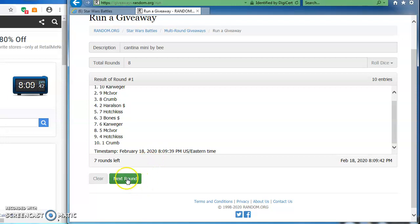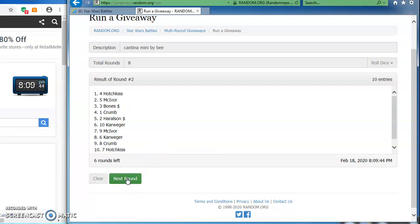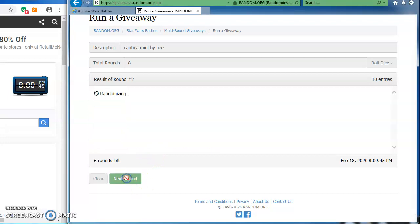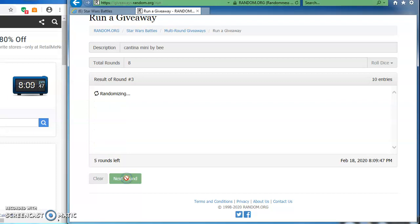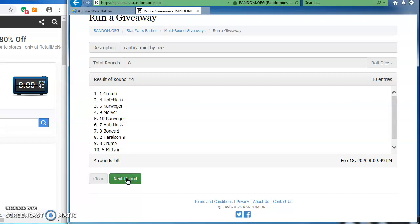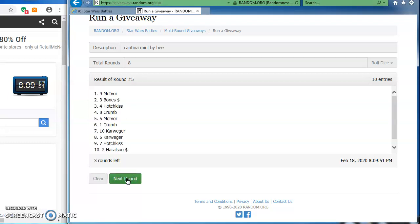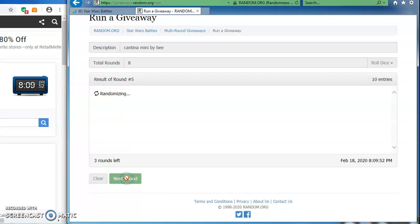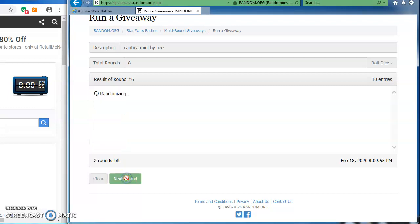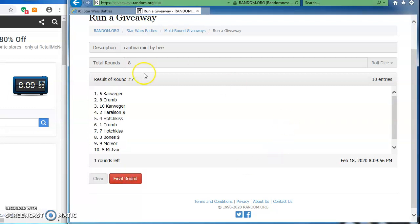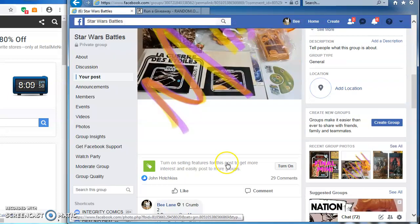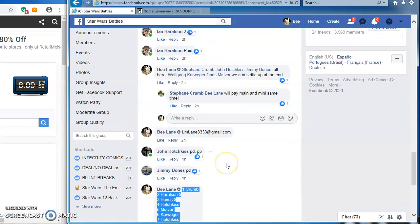Wolfgang in the top spot for the first round. John, two. Ian, three. Stéphane takes round four. Chris, five. Ian on top in round six. Wolfgang again on top in our next to last round, round seven.